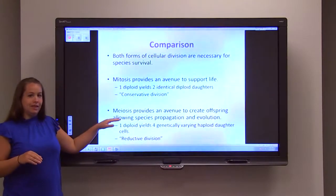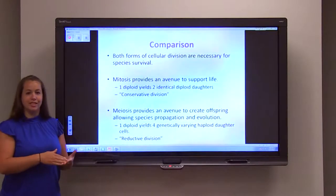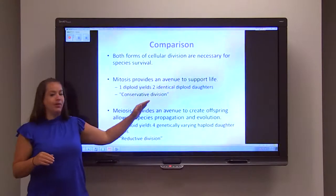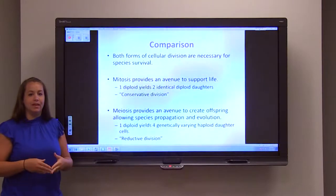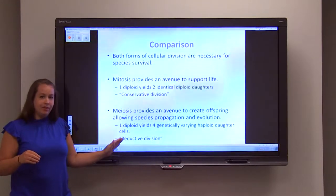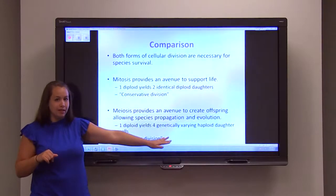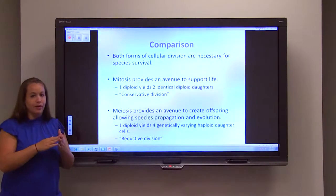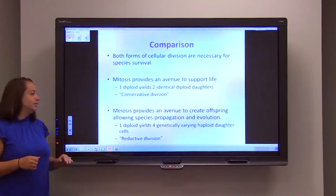Meiosis gives us the avenue that allows our species to propagate from generation to generation by producing offspring. It also provides for evolution through genetic variability and crossover effects that happen in prophase one. This is where one diploid cell yields four genetically varying haploid daughter cells, making meiosis a reductive division — 4N is broken down and split up among four daughter cells.